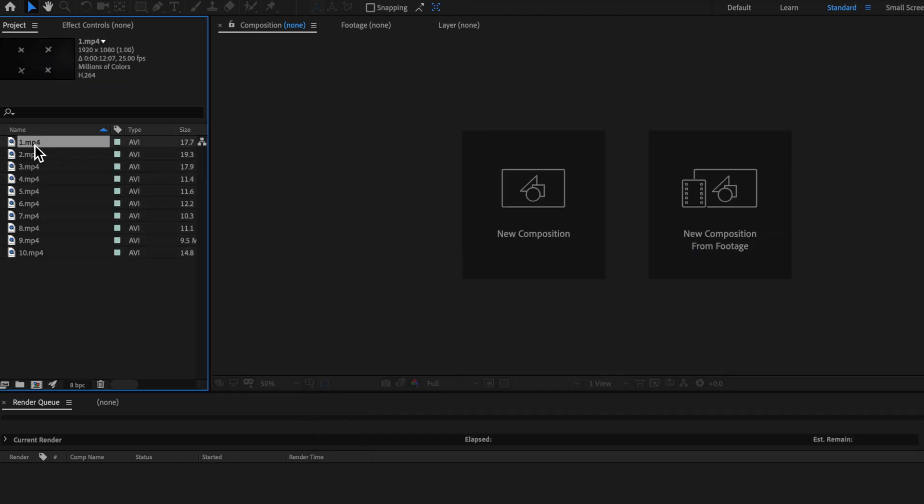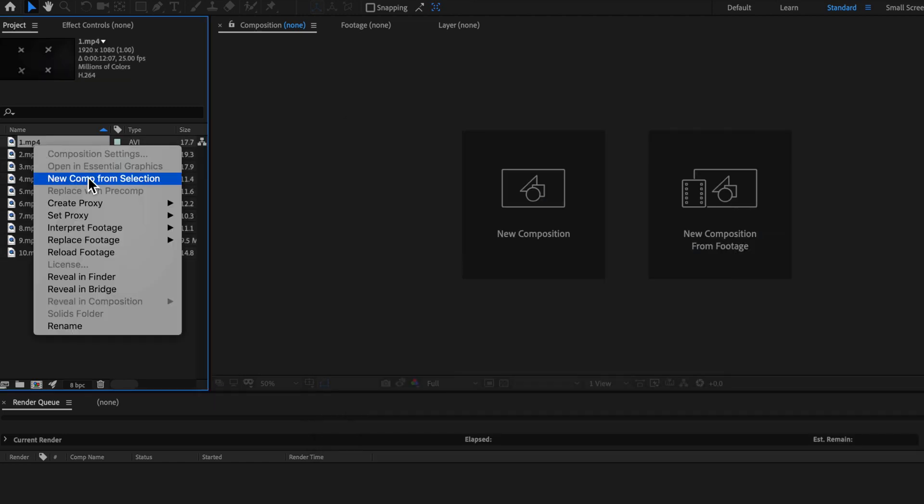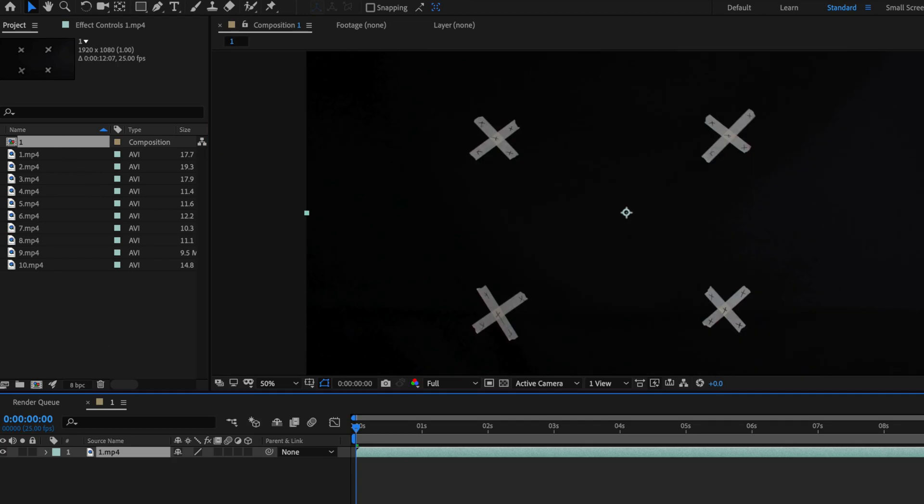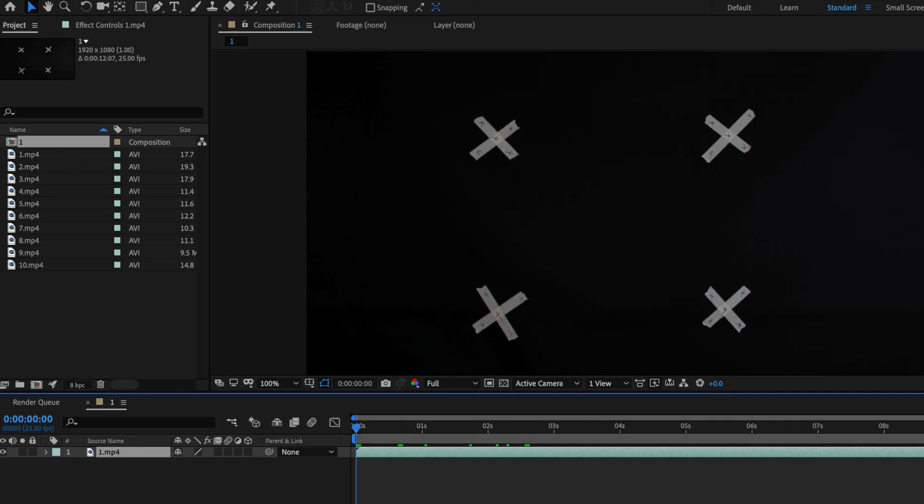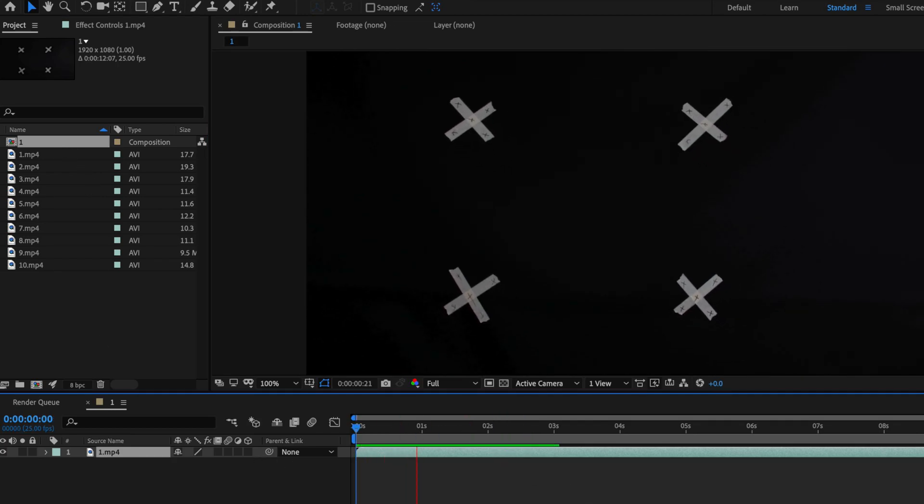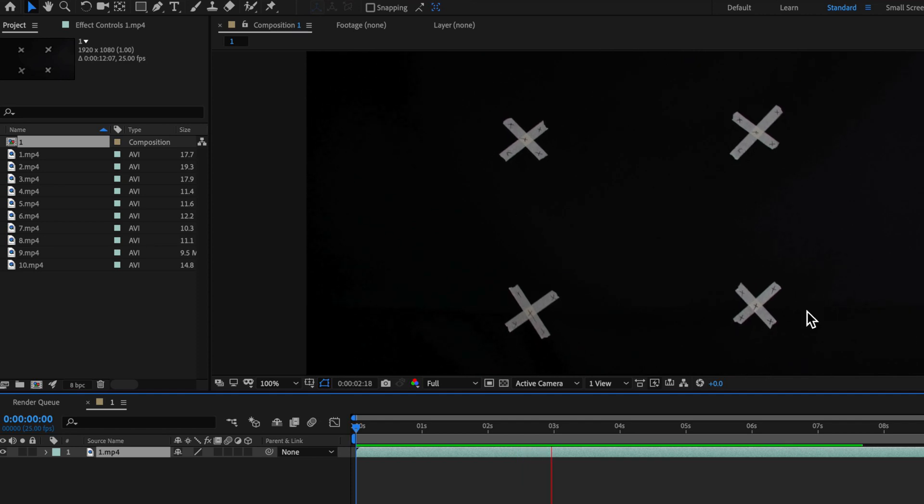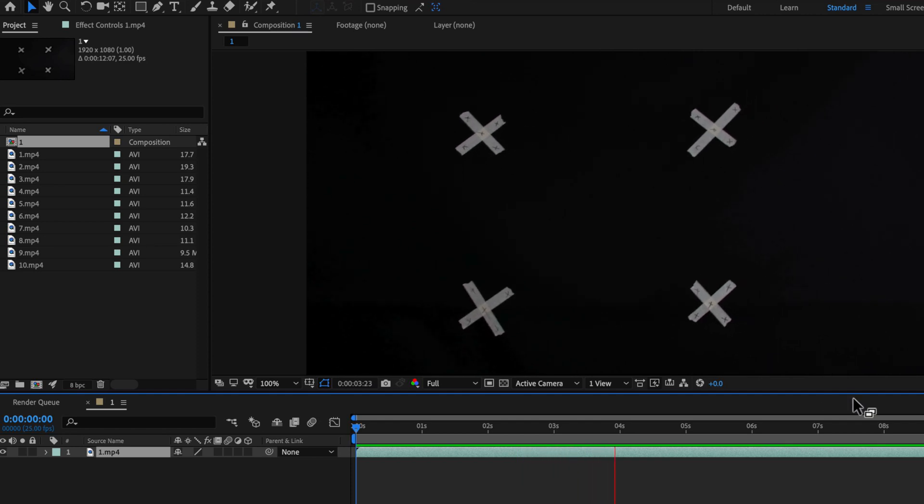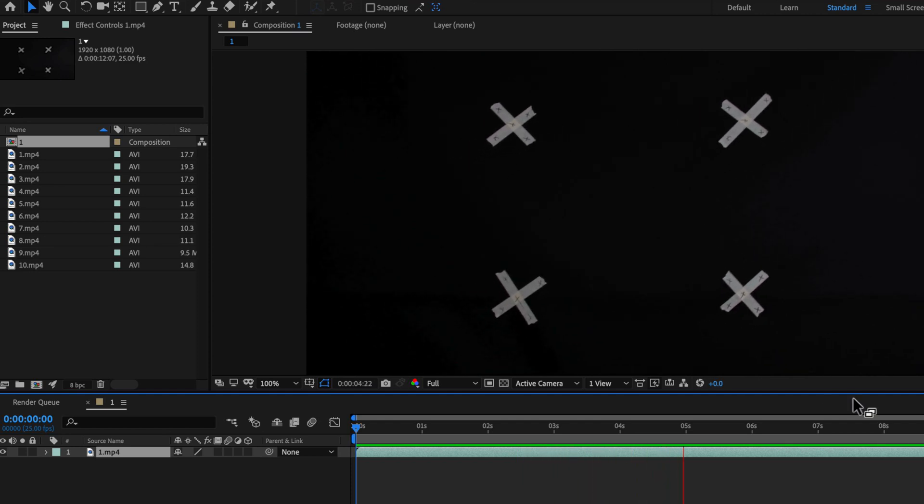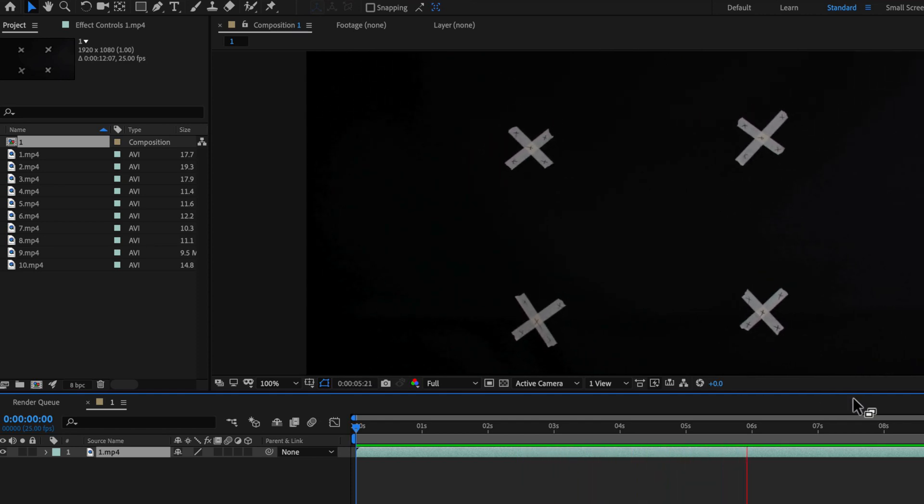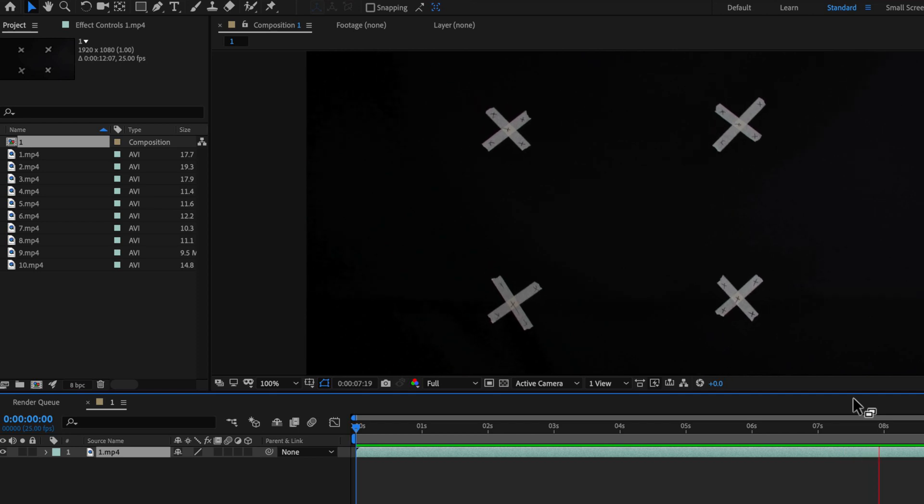Then with my first clip here I'm just going to right click and create a new comp from selection. So if I just play through you can already see that we have this camera movement and what we want to do is translate that into a 3D camera and then use that 3D camera to apply it to our clips.